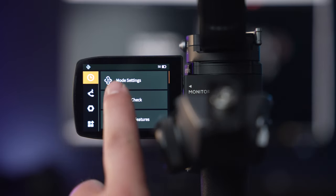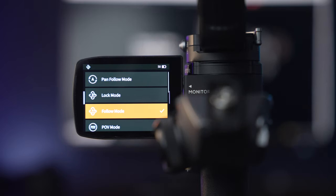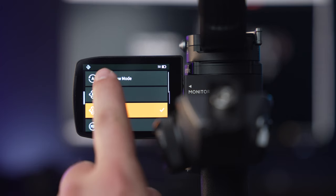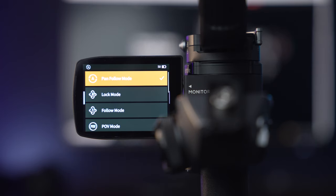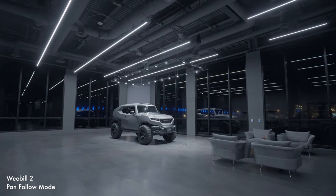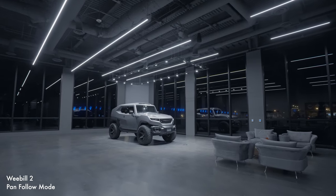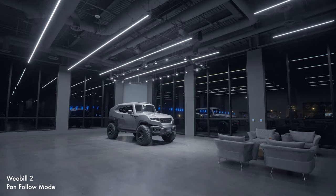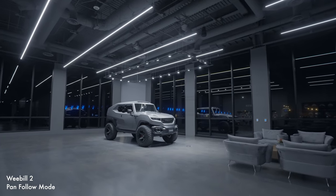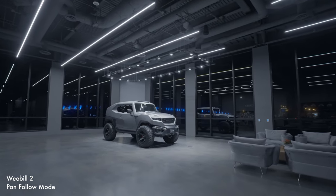Pan Follow mode is a great way to get those smooth tracking shots, especially for a long take shot. This is a shooting mode that I use in a lot of my videos. If you don't need tilt, definitely consider using the Pan Follow mode.